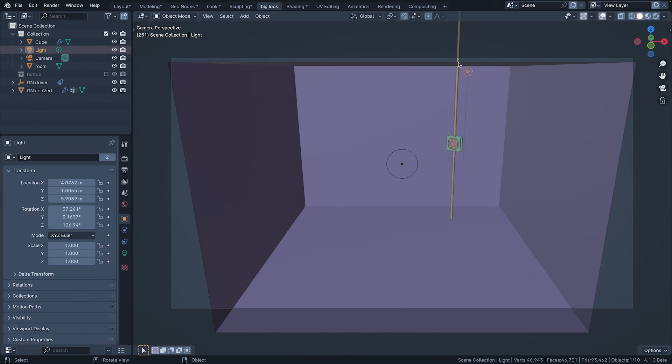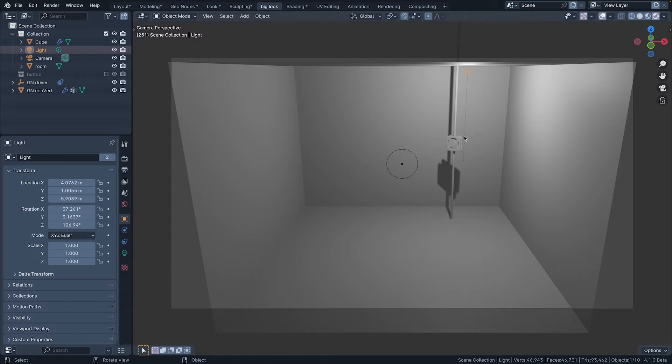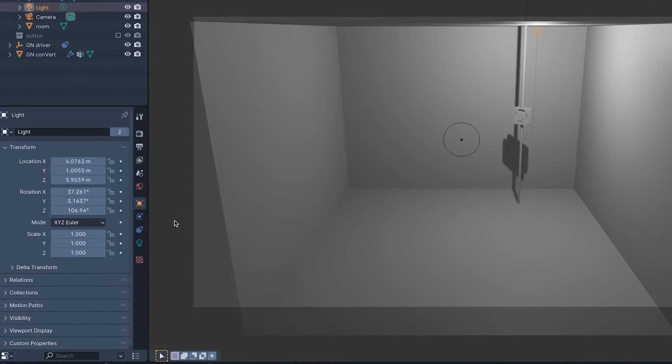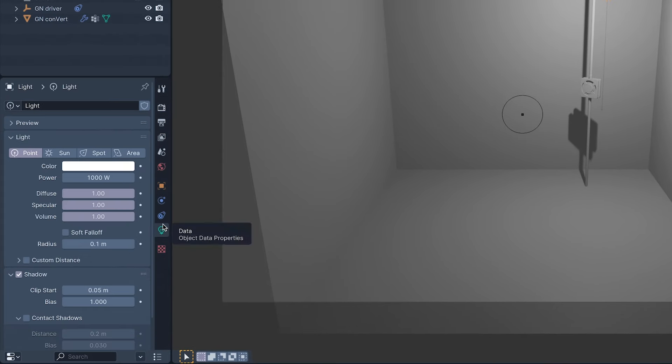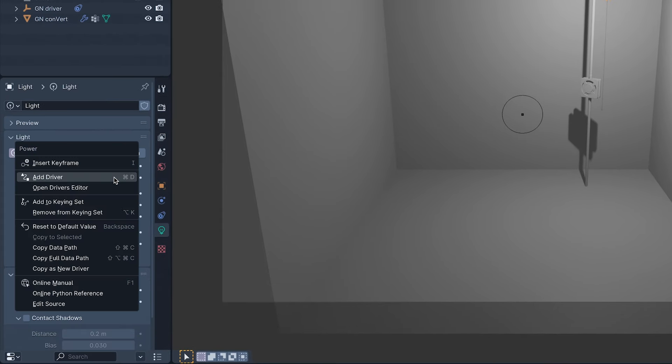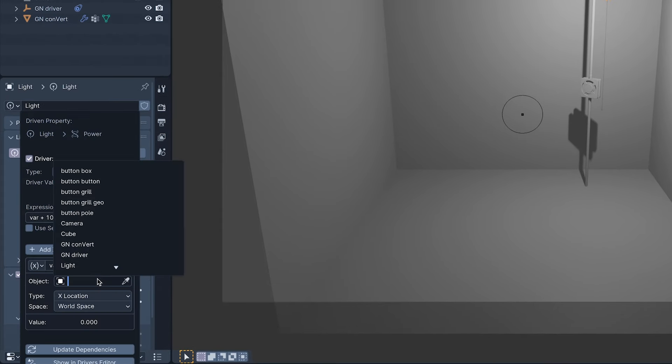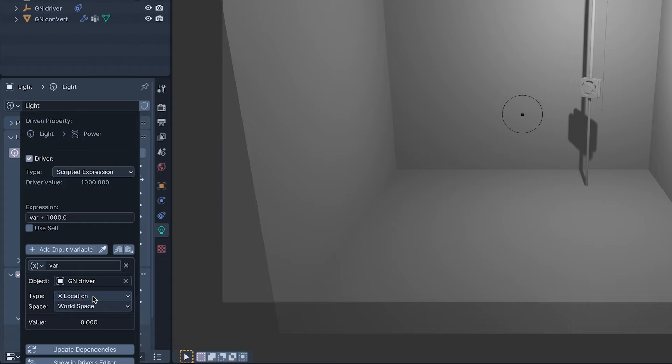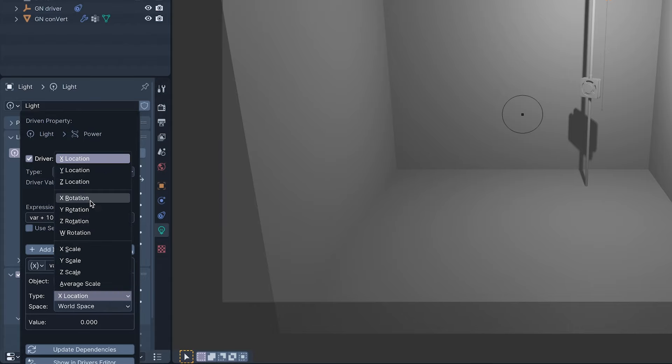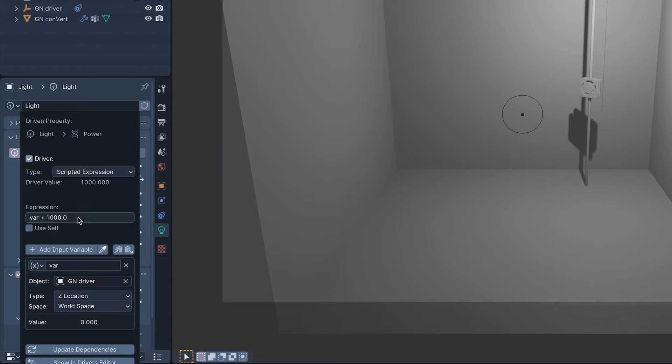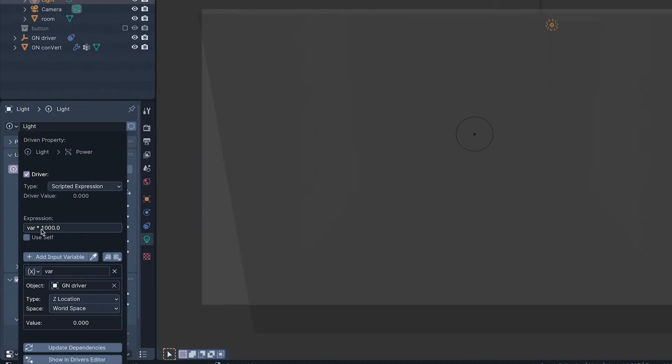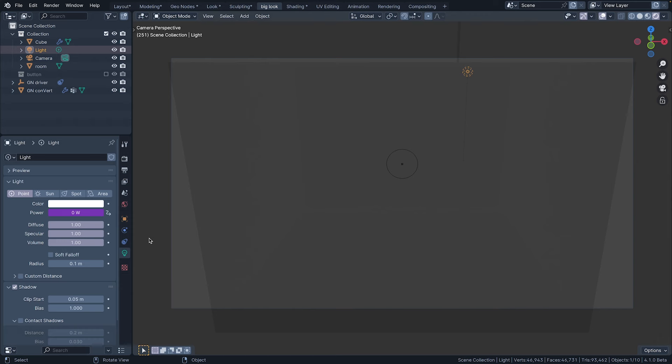Before I hook it up to this, I'm switching to rendered view for some of that Eevee goodness, so we can actually see what we're doing. Then connecting the driver to the light's power with a driver, and changing the plus 1000 to a times 1000.